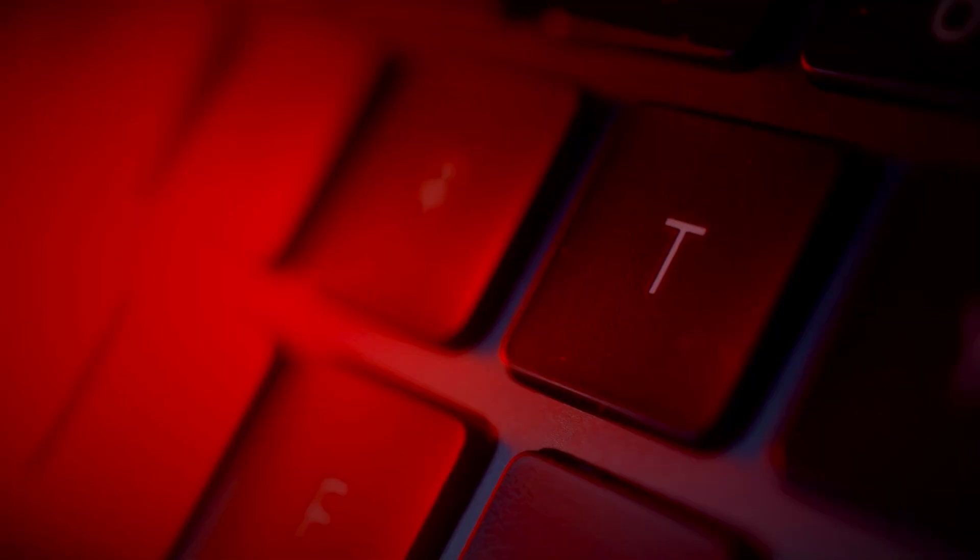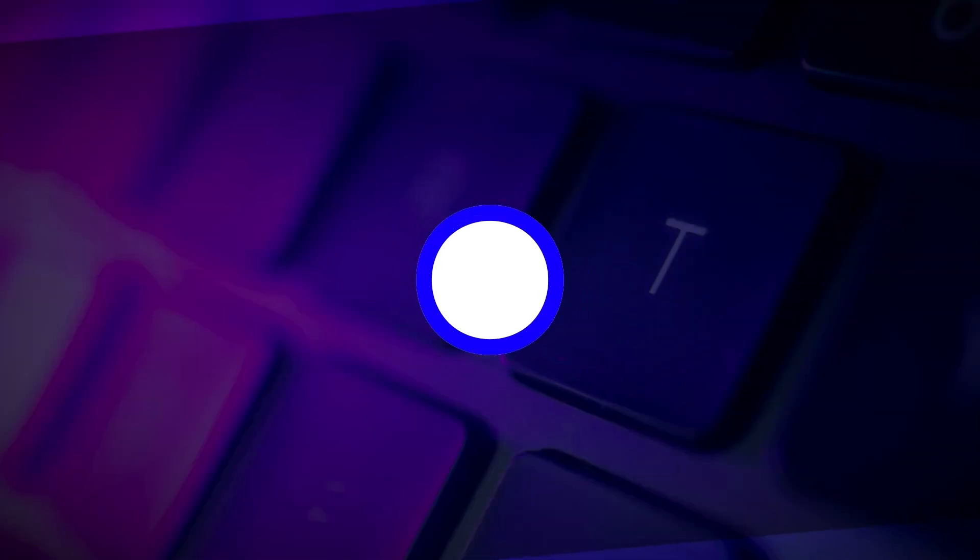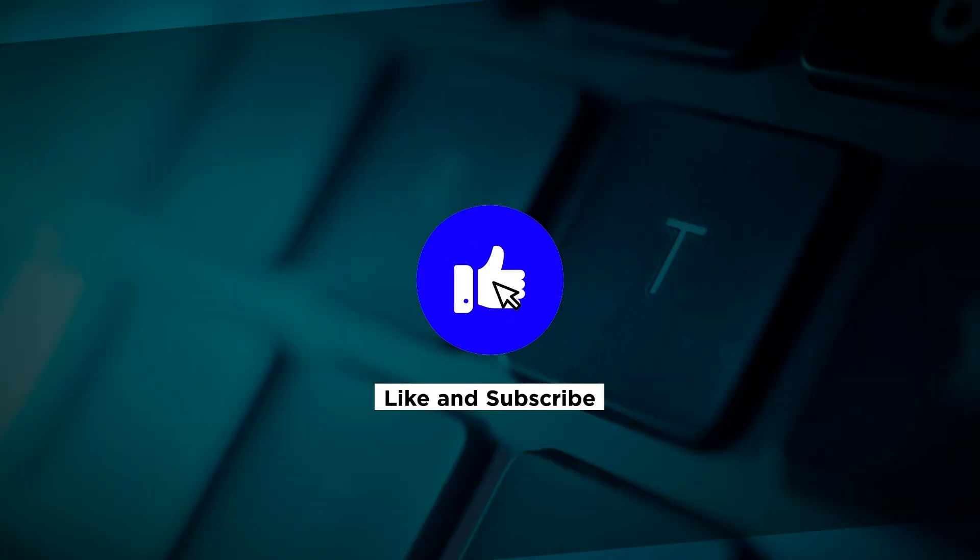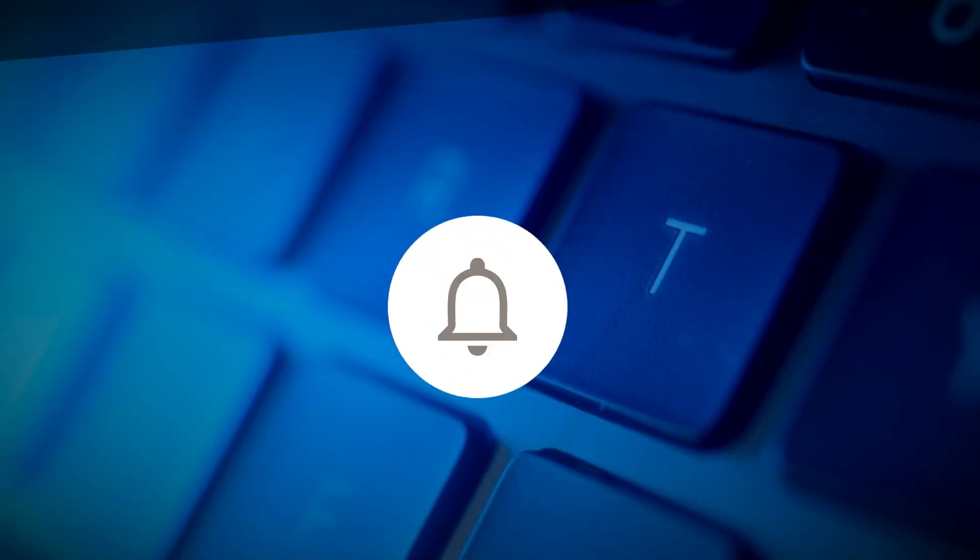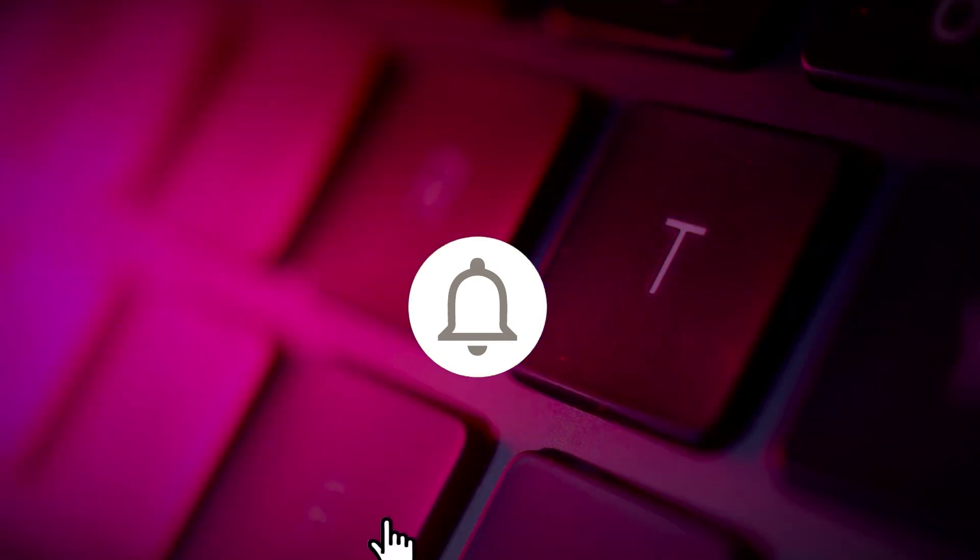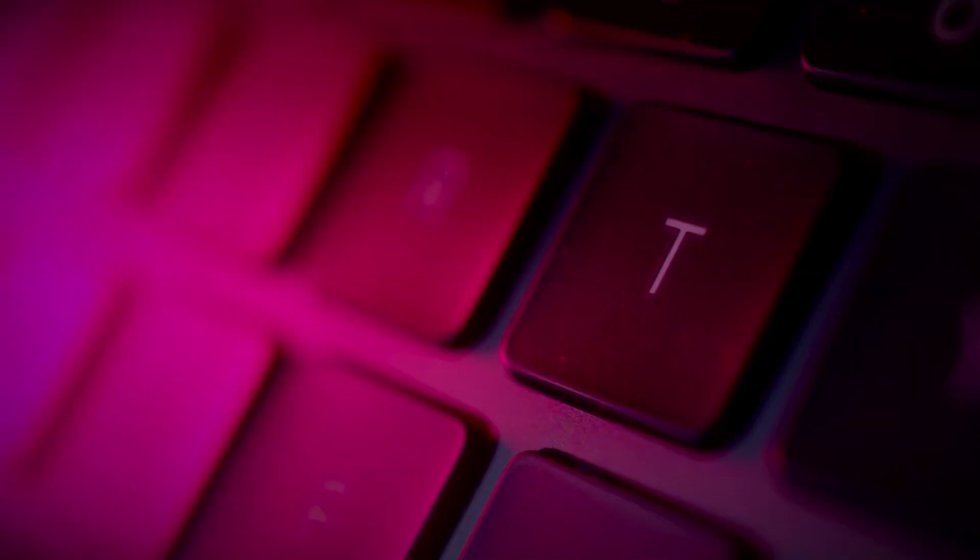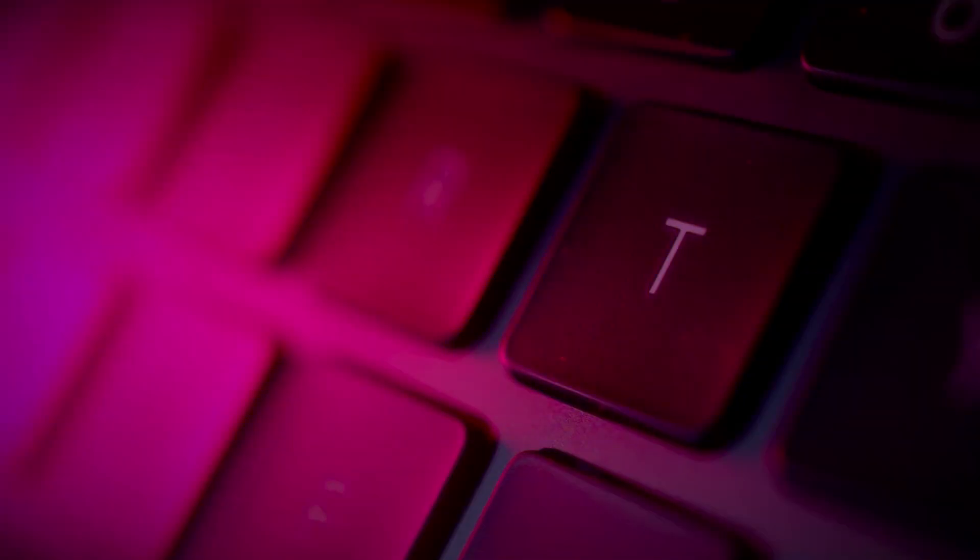If you found this video helpful, kindly like and subscribe. You may also click and turn on the notification bell so you can be notified whenever we release new videos.